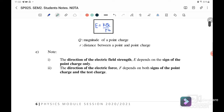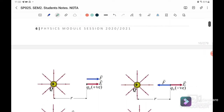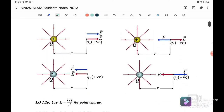Take note that the direction of electric field strength E depends on the sign of the point charge only. The direction of the electric force depends on the sign of both the point charge and the test charge. So for E we only consider the sign of the point charge.